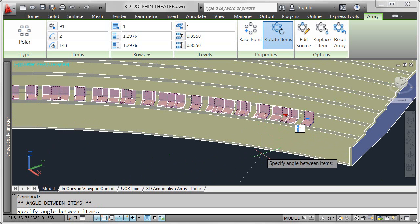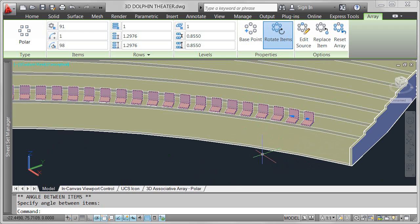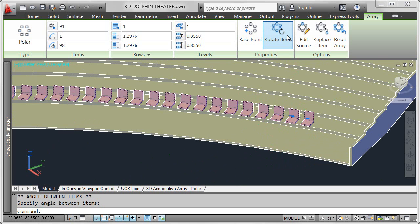In addition to easy editing with multifunctional grips, you can modify array properties in the context-sensitive array ribbon tab, which is automatically displayed when you select an array object.